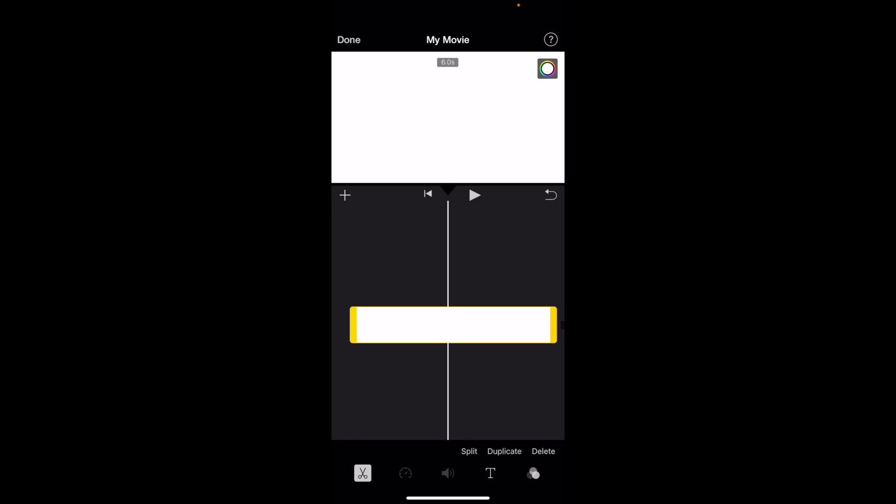Now at the bottom right, there's sort of three different options. There's words that say split, duplicate, and delete. Pretty straightforward. Press on duplicate.